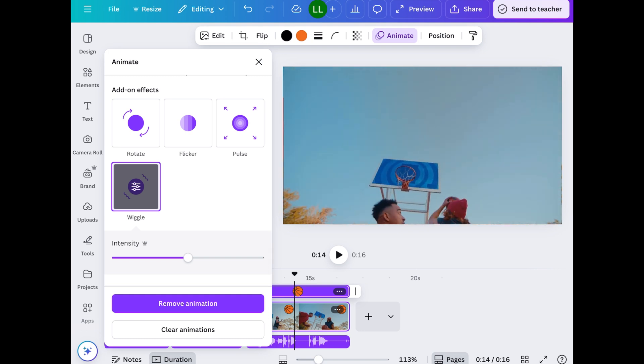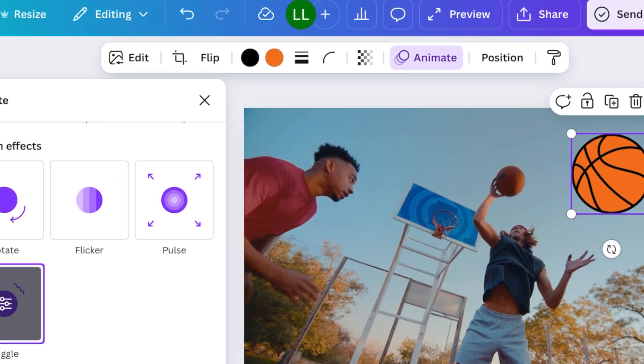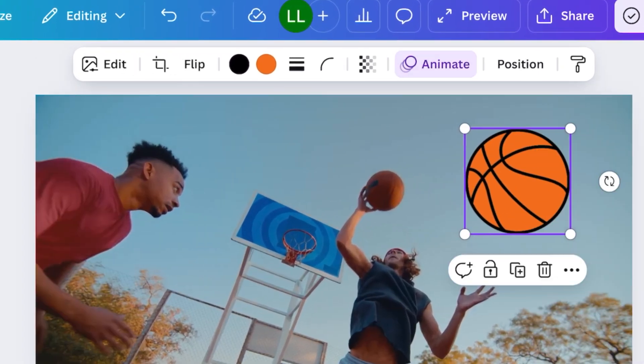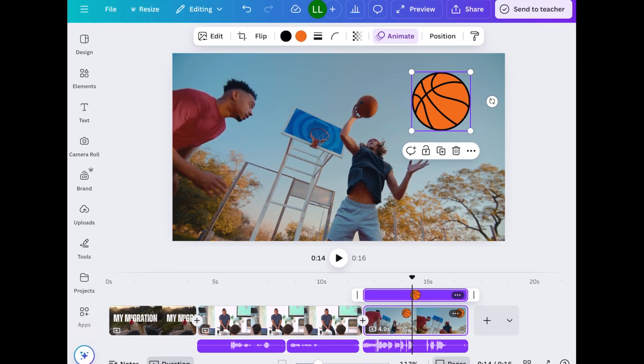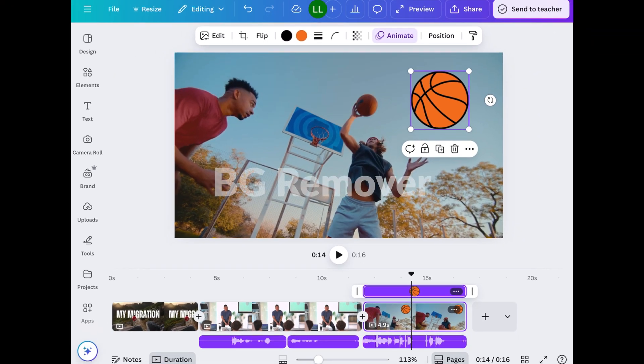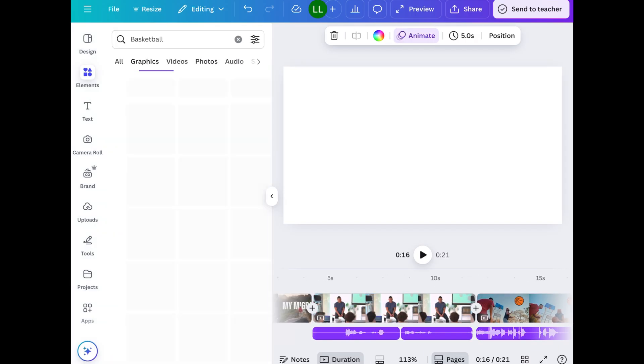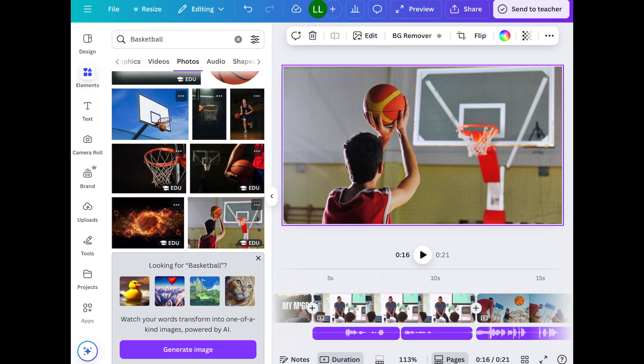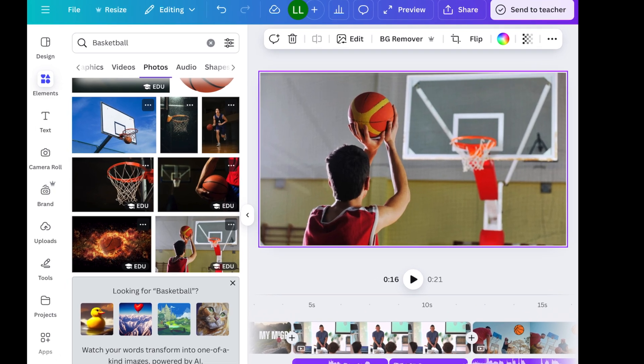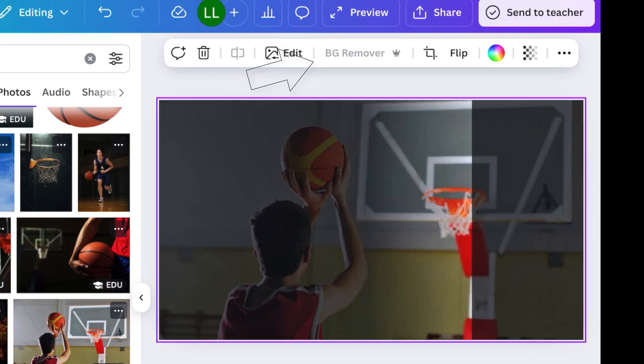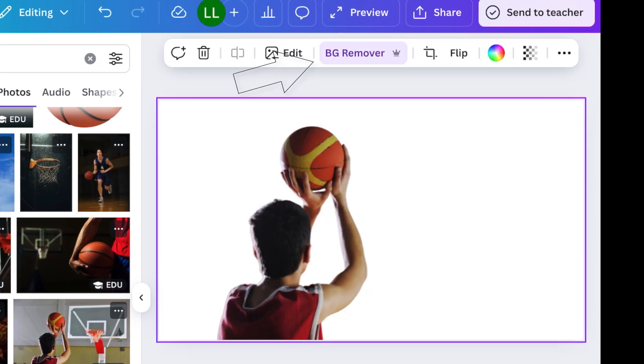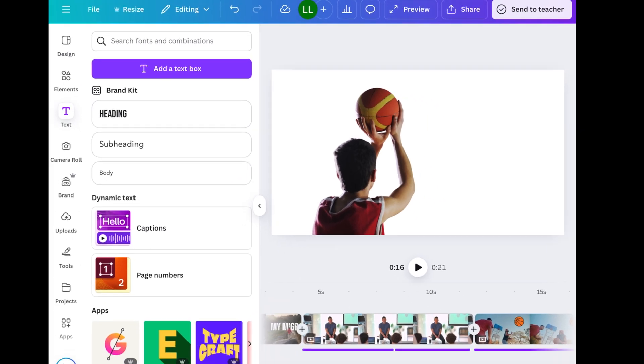So when you tap on an object, at the top, you'll see a toolbar. You can edit, add filters, flip things, crop, change the color, etc. There's a lot of options you can do. I do want to show you the BG remover. So I'm going to add a new page. This time, add a photo. And what's really cool is that you can actually remove the background. So if you tap on this button, you'll see that it removes the background.